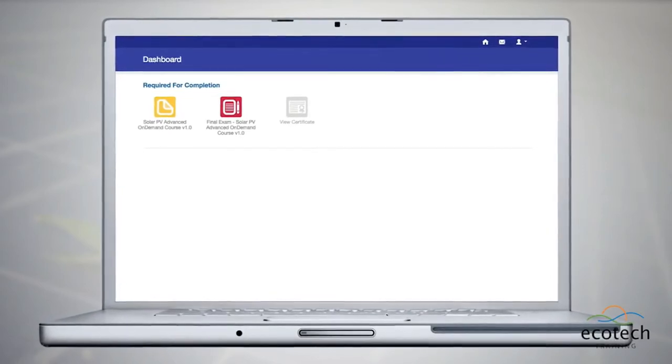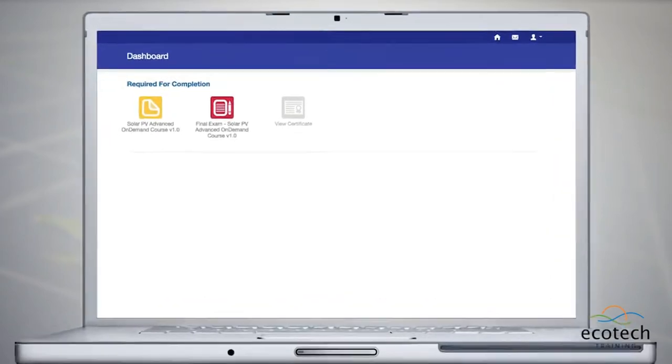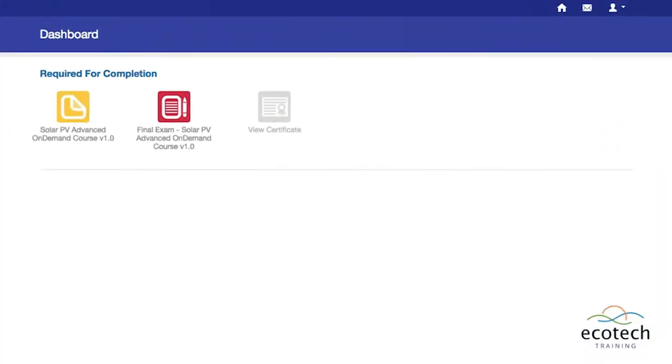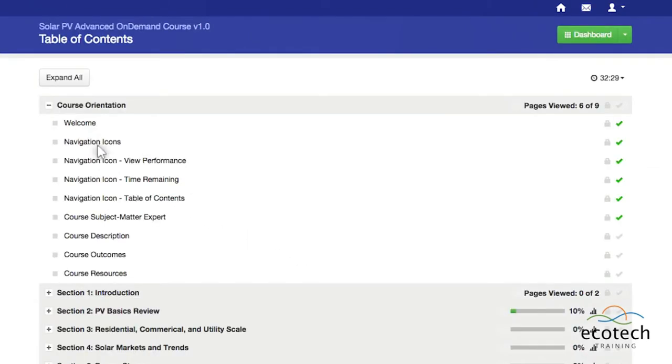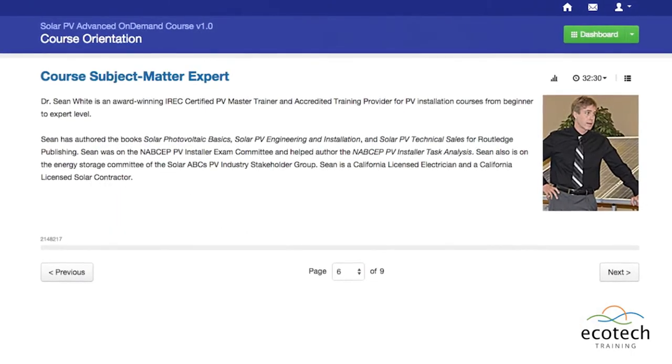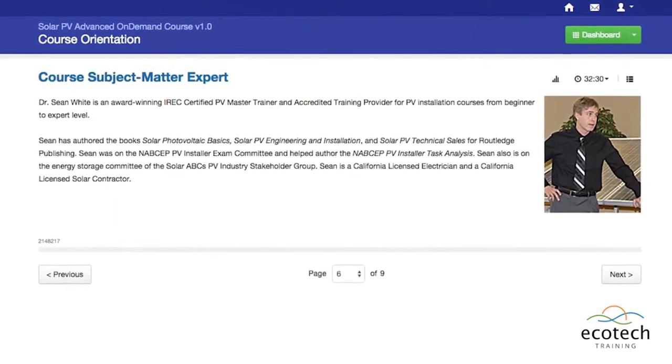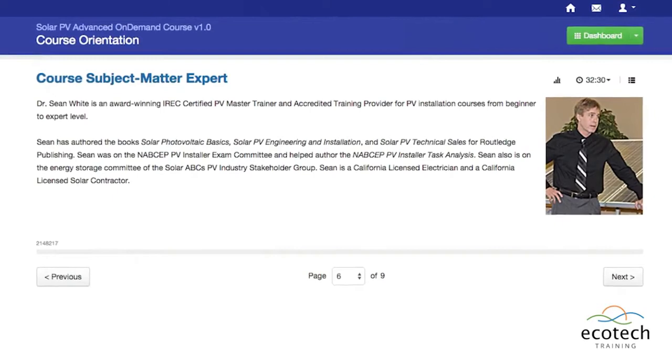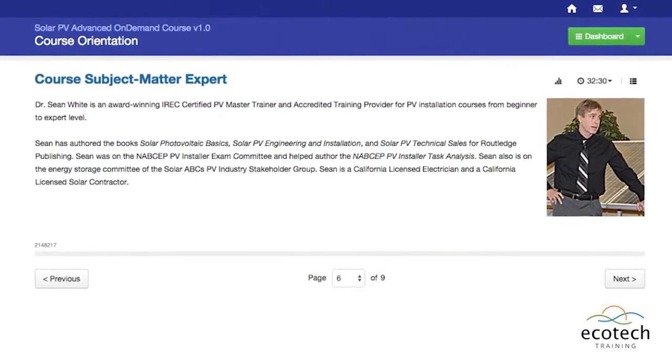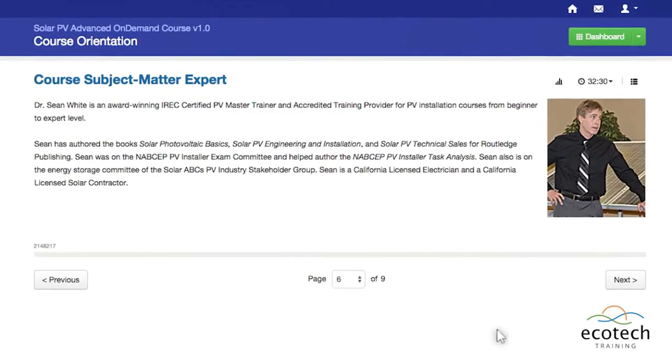Introducing our newest solar energy training program, Solar PV Advanced On-Demand Training, taught by Sean White, IREC Master Instructor and 2014's Clean Energy Trainer of the Year.